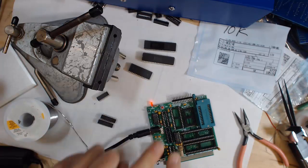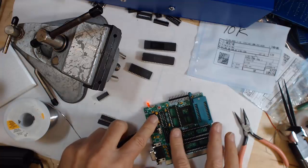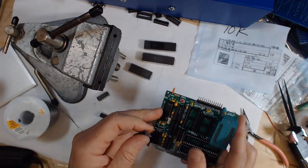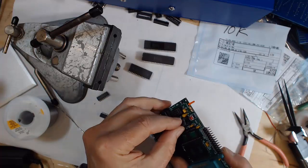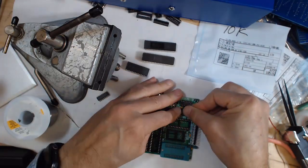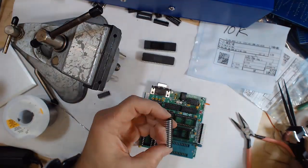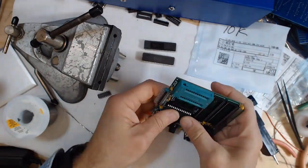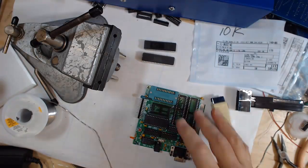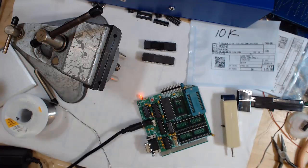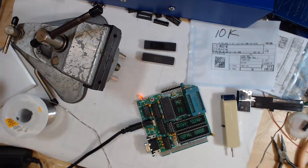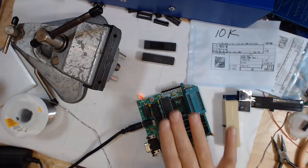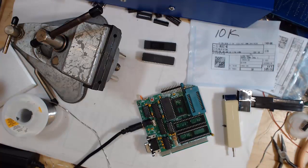No surprises there. Let's put in some of the pricier chips. Let's put the power to it, see how it likes them apples. Light turns on, that's good. Nobody's hot, that's good.